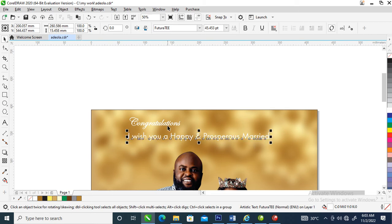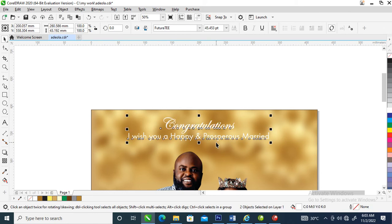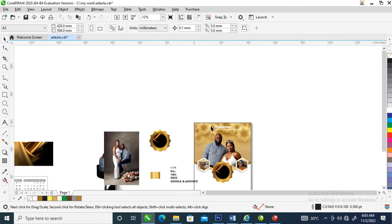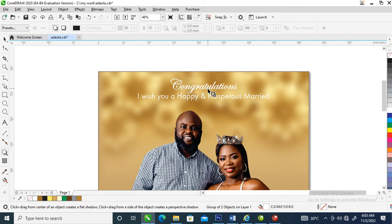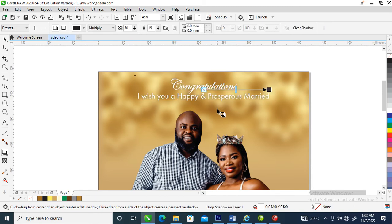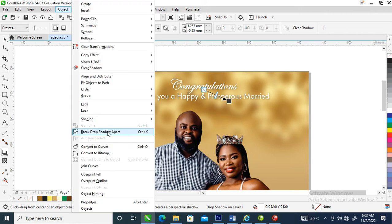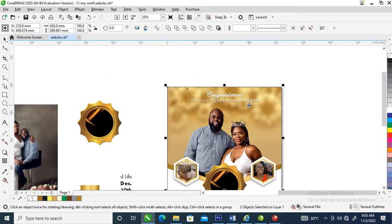Make this a little bit bigger, then center it within the group — group it all up and center it within that. Let's give this a shadow — locate the Shadow tool and apply shadow on the text. It automatically takes effect. Go over to Object, locate Break Drop Shadow Apart, it automatically breaks, then group it all up and center it within the object.